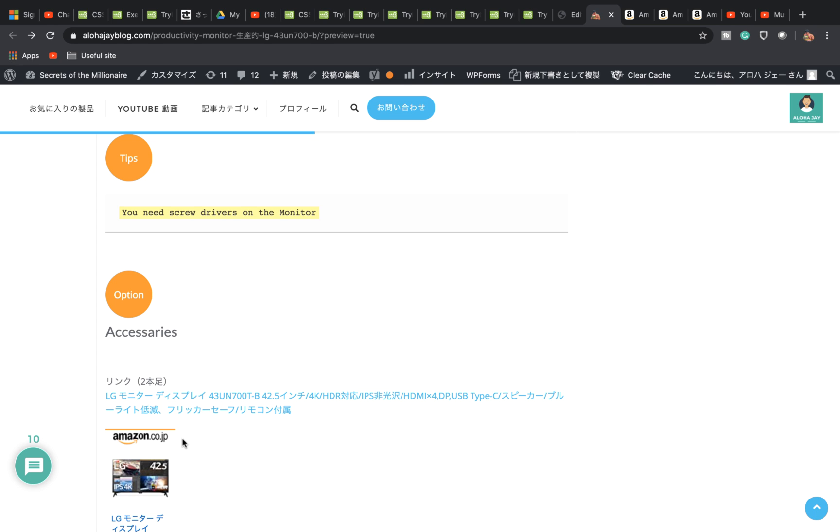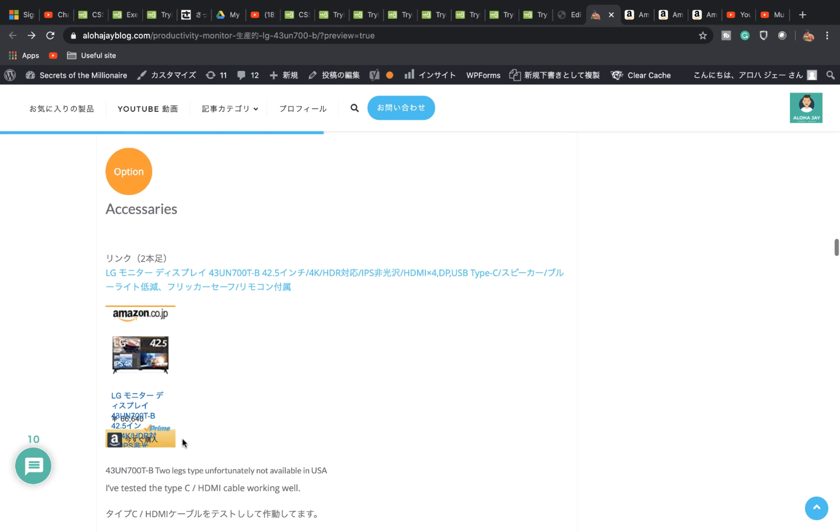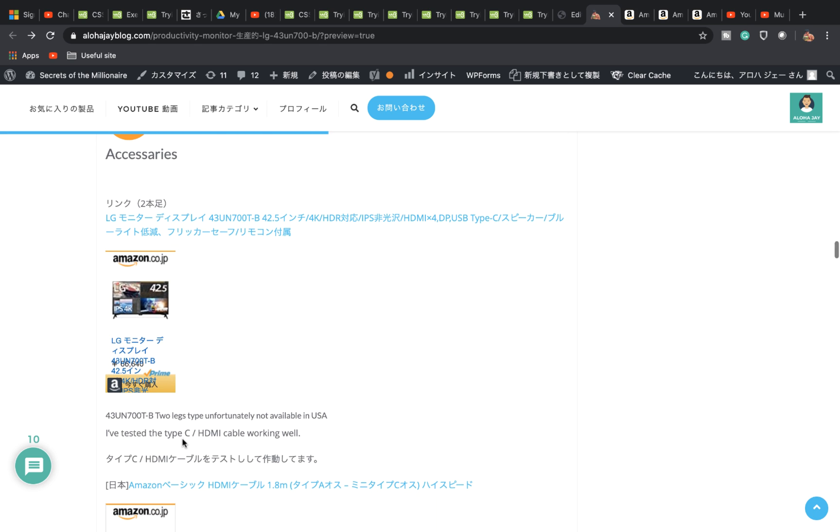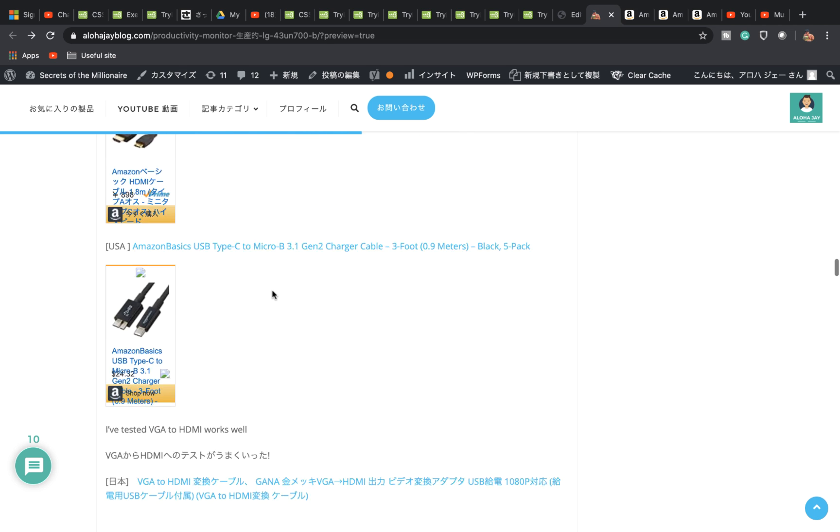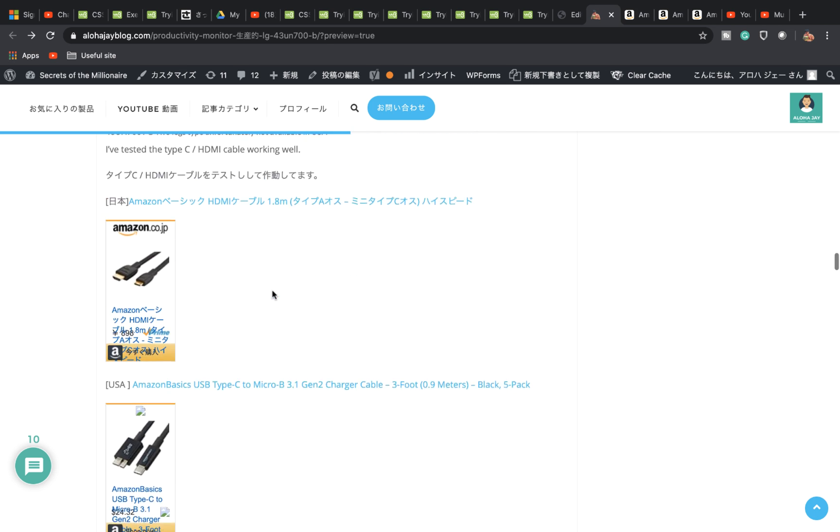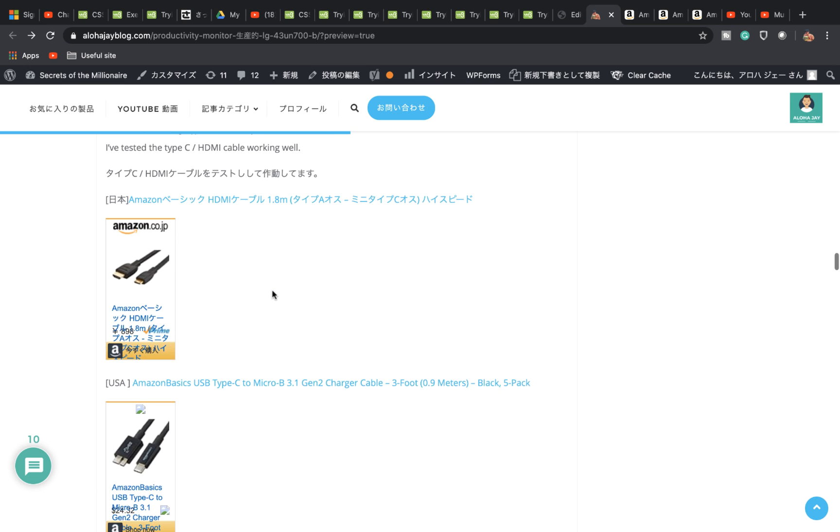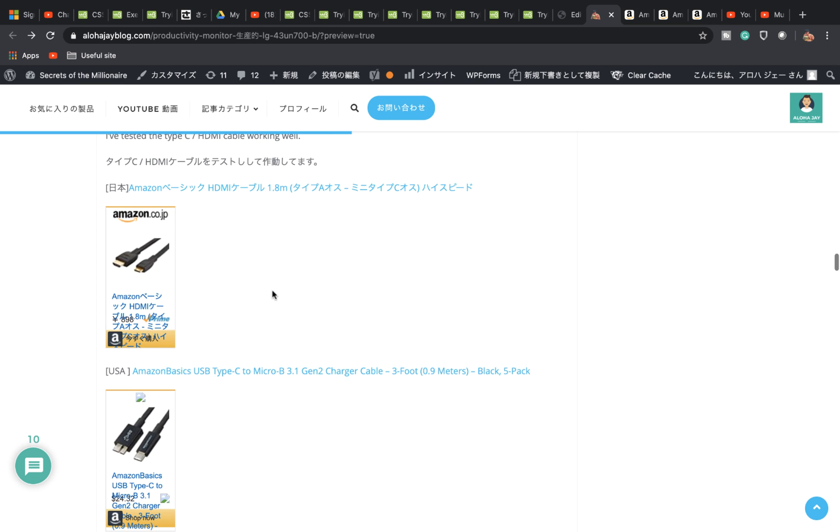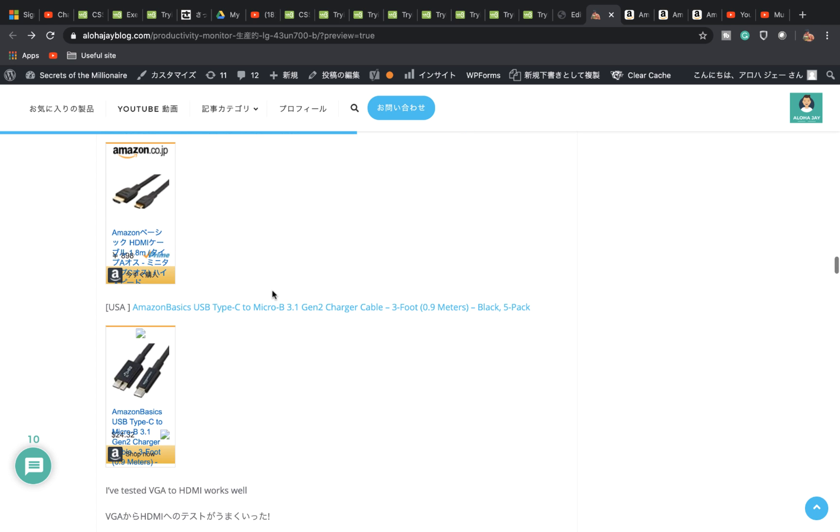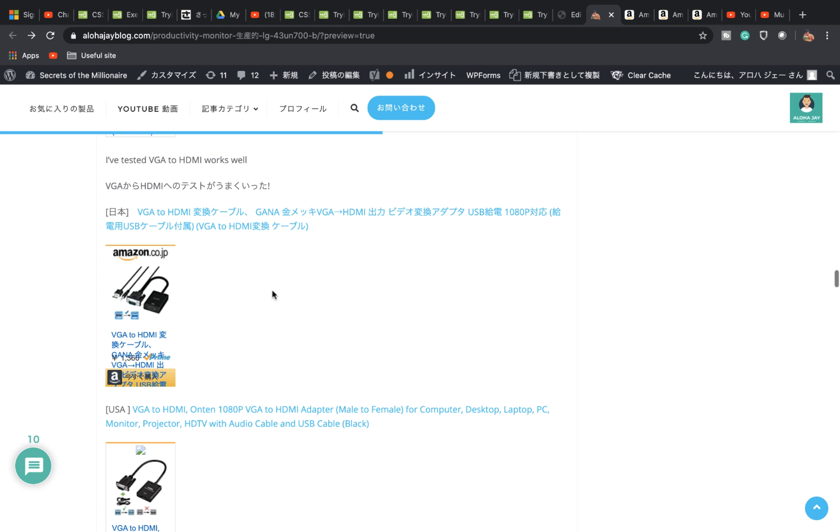I talk about needing a screwdriver when you unbox and put the stand on, so you need to be careful. I put this in a video so you can check it out. The accessories are the ones I tested, so you can double check. Basically I put it in Japanese and English so you can check which cable is working - HDMI cable with mini Type-C, also USB Type-C micro B 3.0, the charger cable, HDMI cables, and VGA HDMI cables. Some of my Windows machines only support VGA, so I can still hook it up and display it.